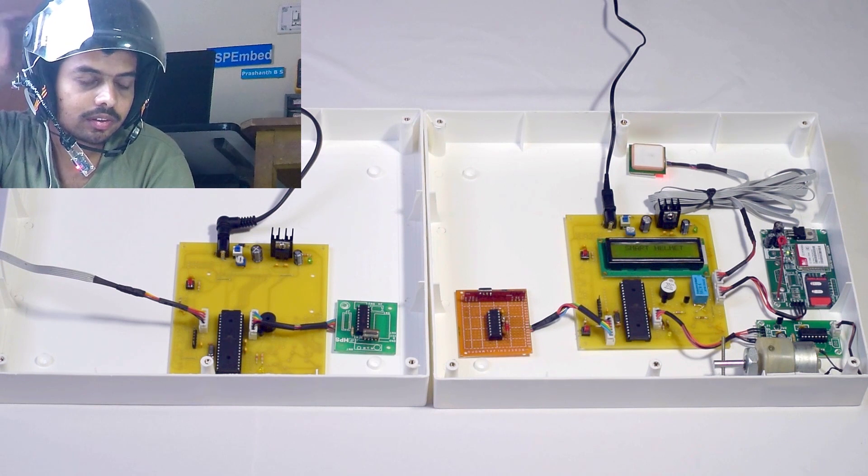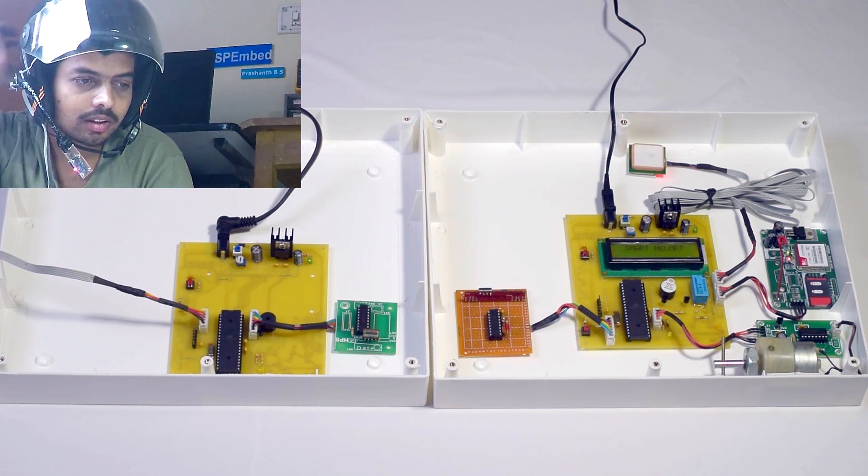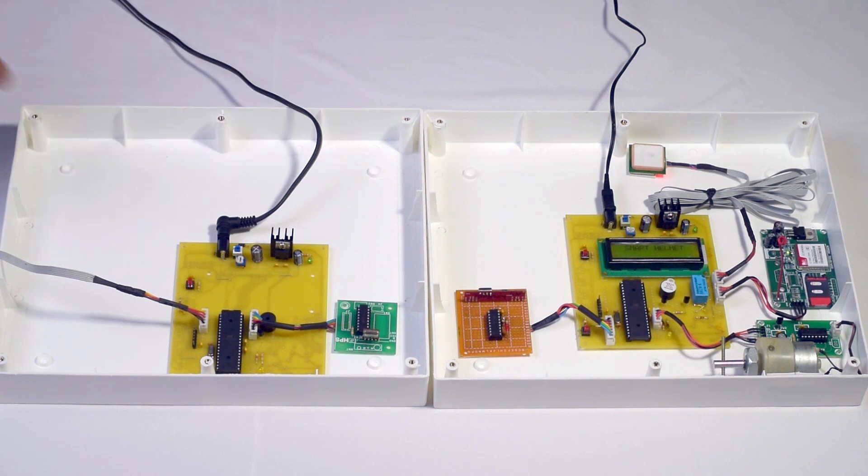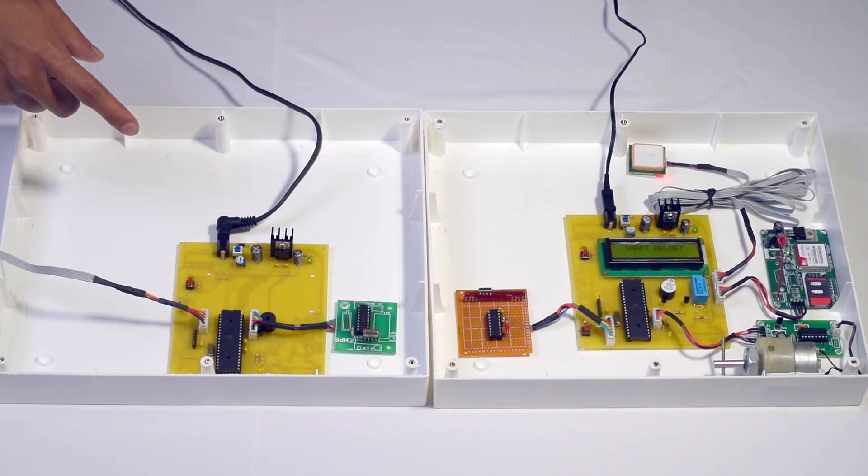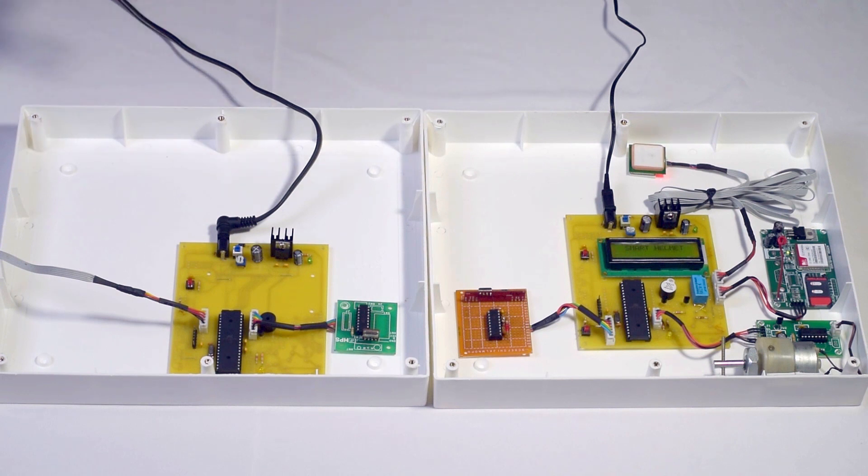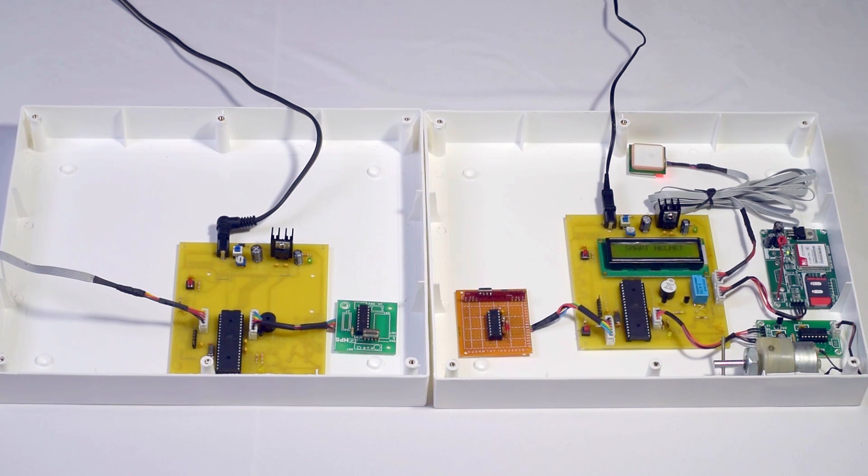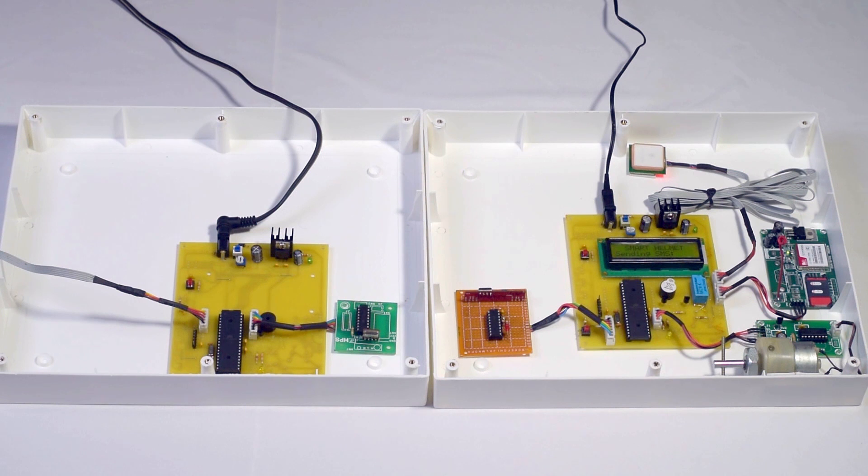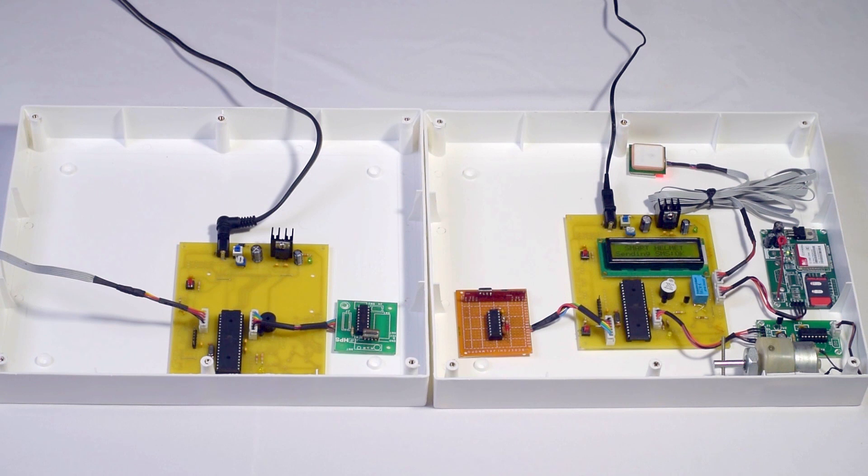The helmet also has a vibration sensor. So whenever an accident occurs, the transmitter will recognize this and send the information to the receiver. In the receiver, the microcontroller will read the location information - latitude and longitude - from the GPS receiver and send it to relatives through the GSM modem.